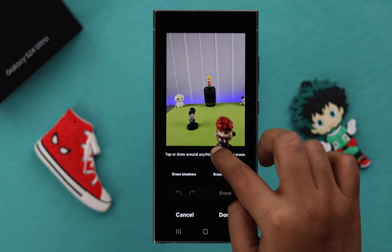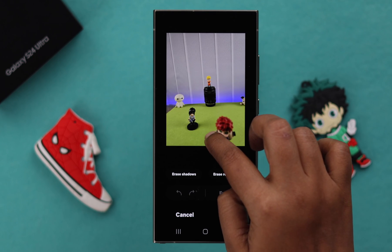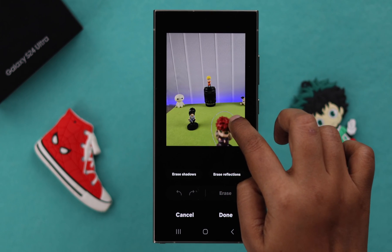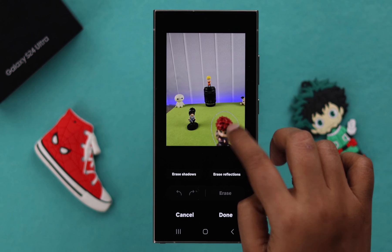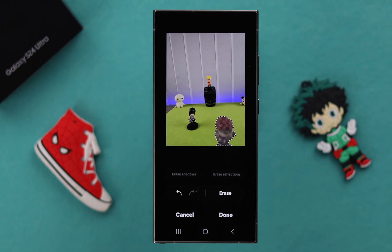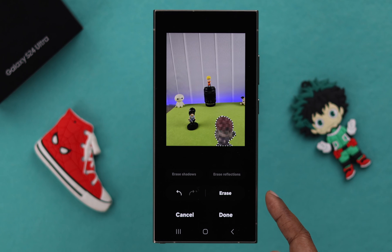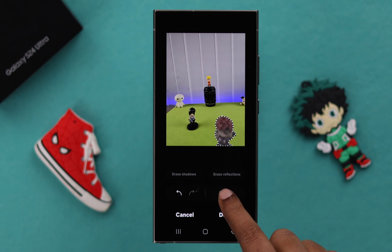Tap on it and after that, draw a circle around the object that you are going to remove. It doesn't have to be perfect — it will select on its own. After that, just go ahead and tap on this erase button.